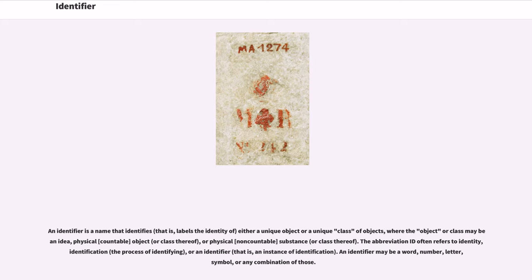An identifier is a name that identifies either a unique object or a unique class of objects, where the object or class may be an idea, physical countable object, or physical non-countable substance.